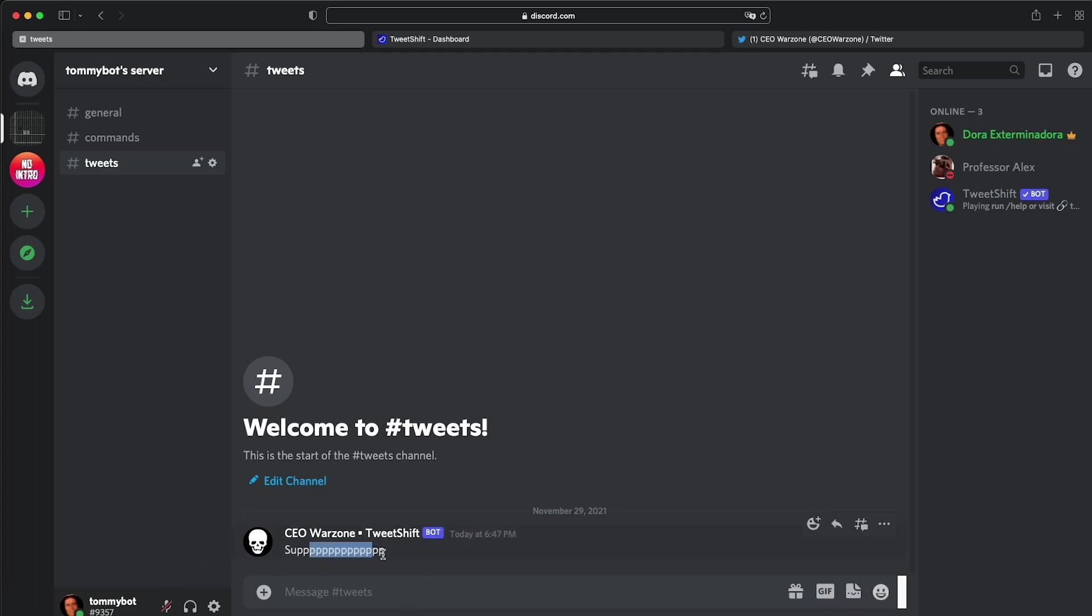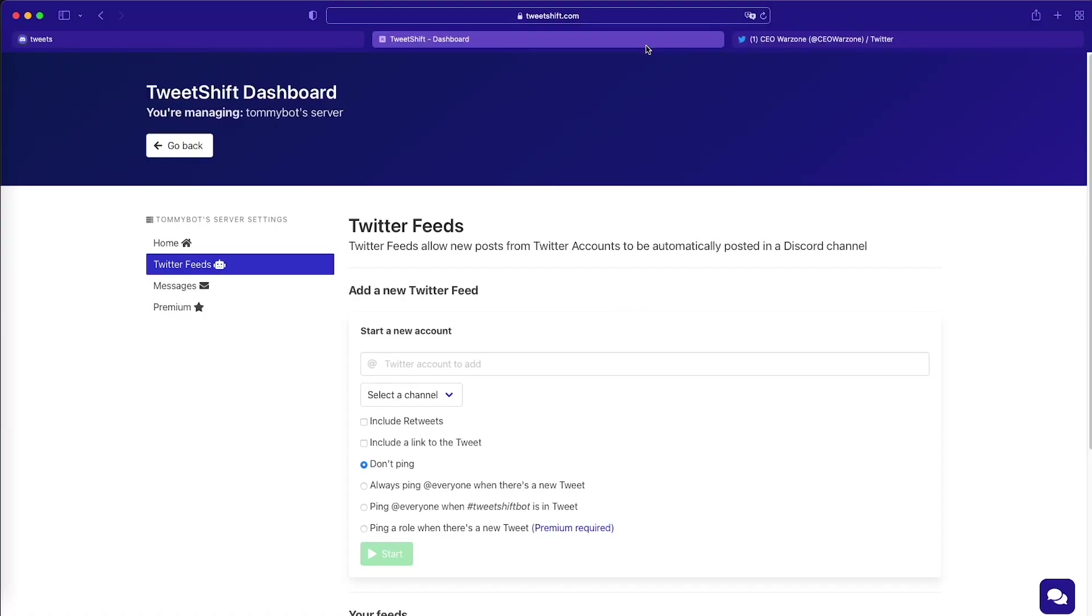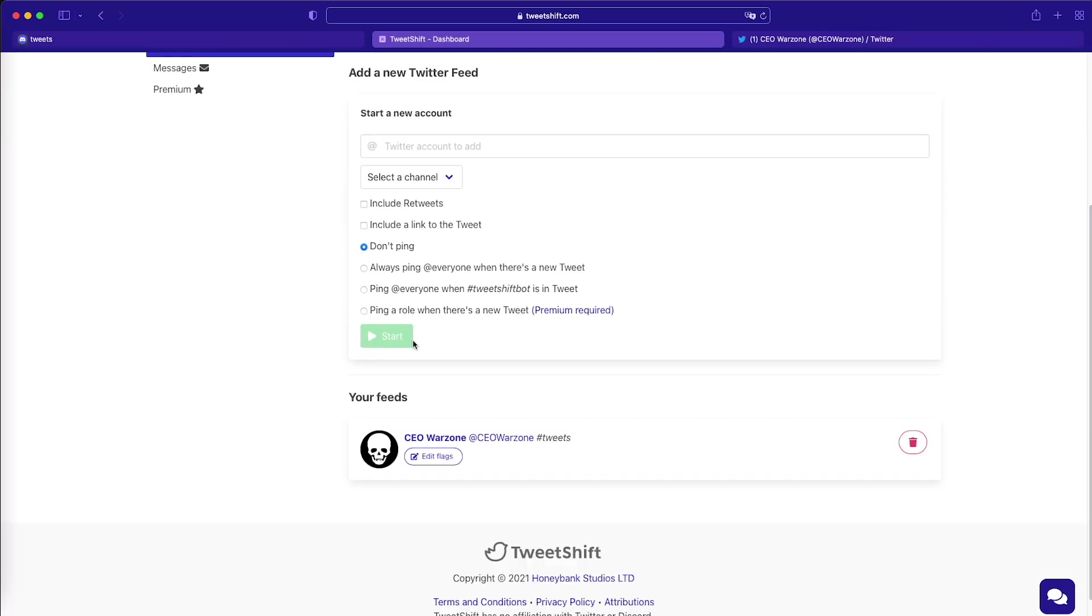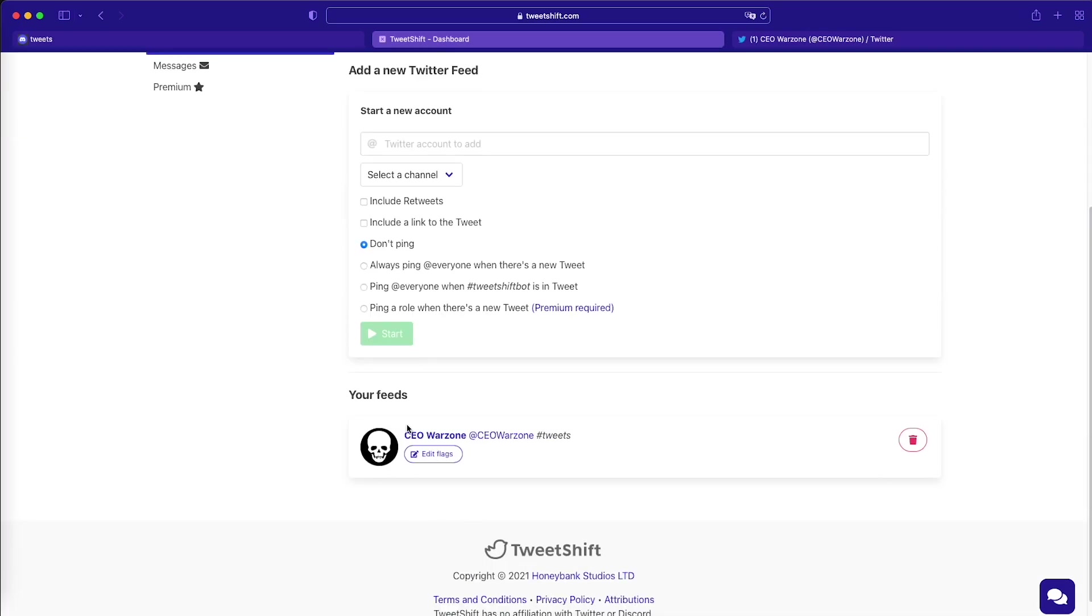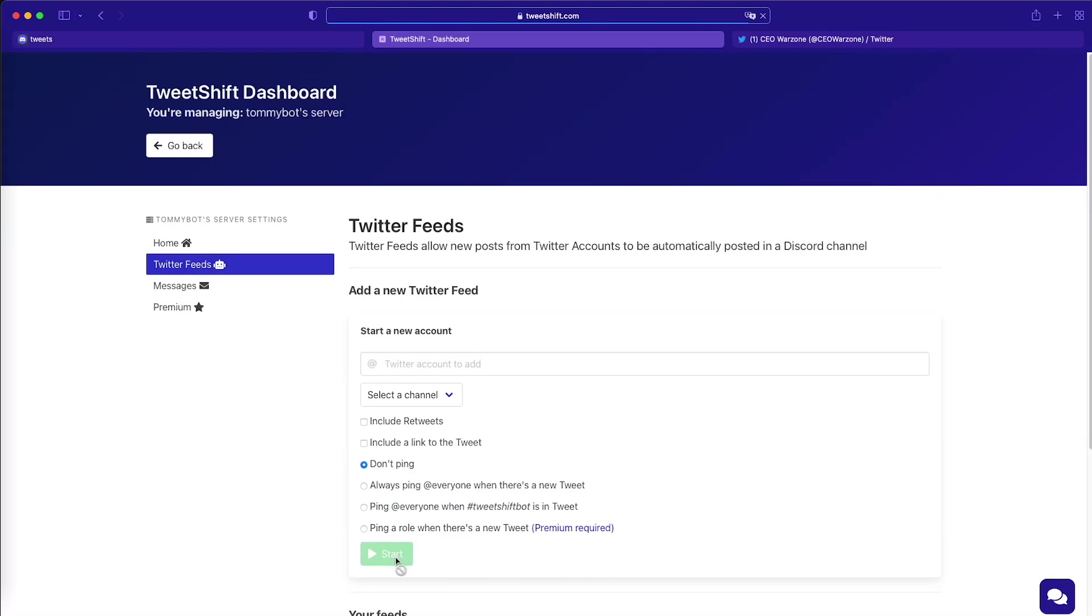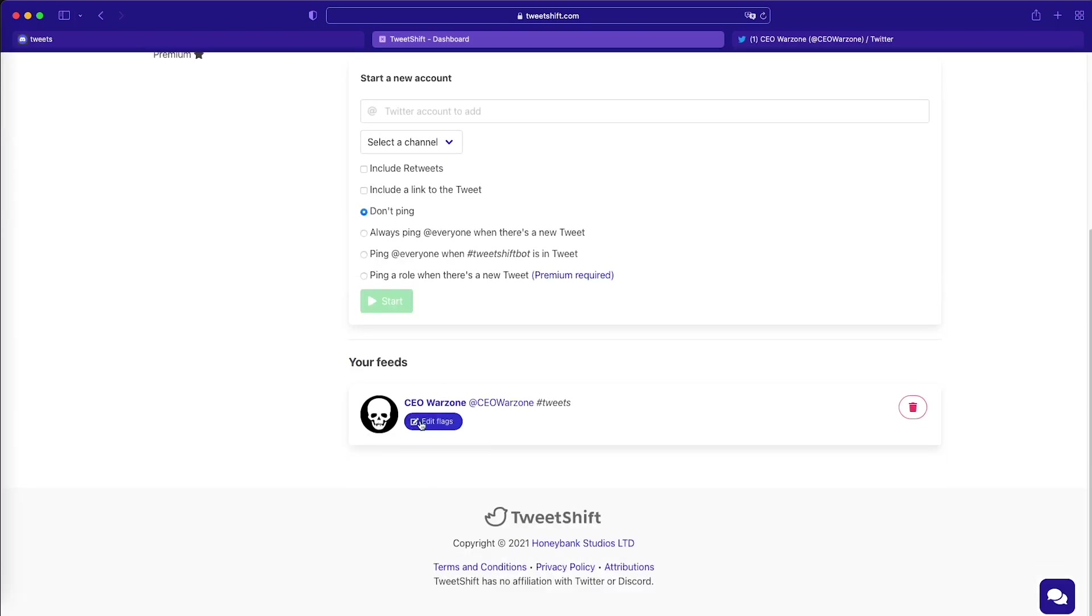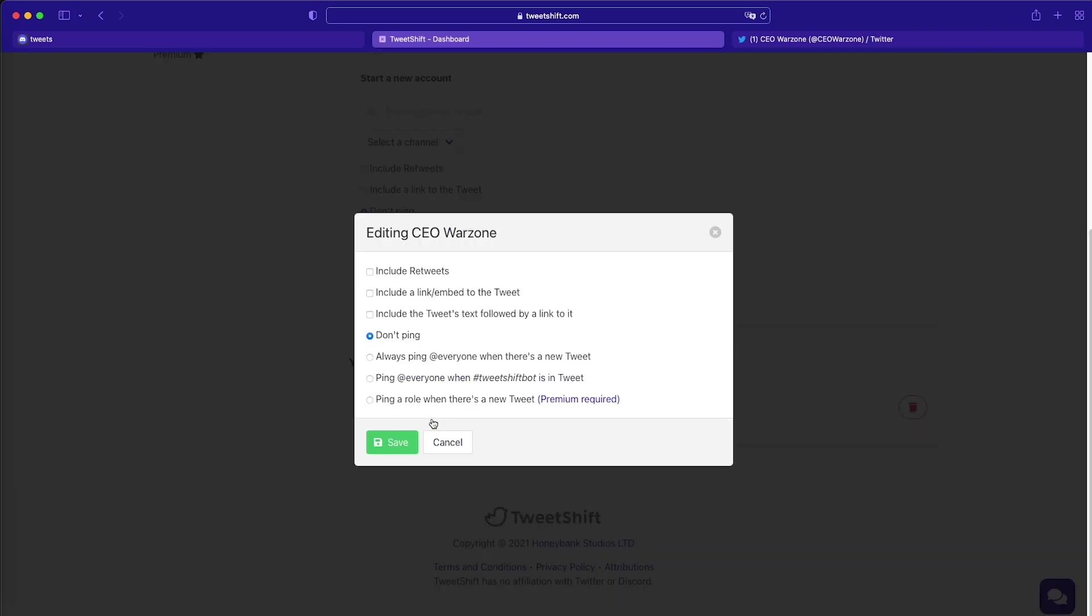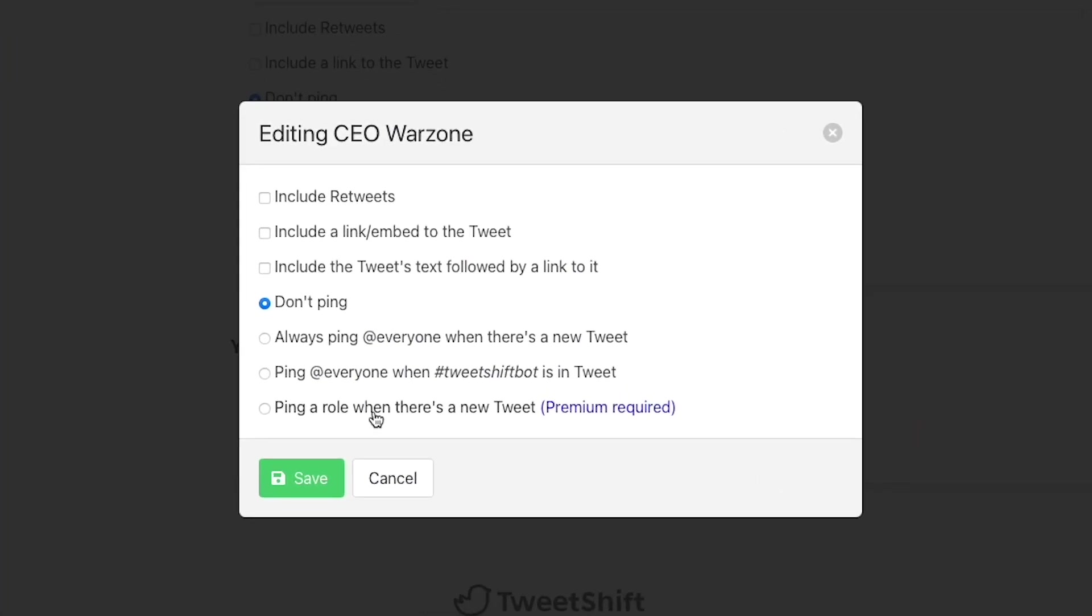So there we have the tweet. We have the text included in the tweet, the name of the account and the TweetShift name on it. So let's go back and tweak these settings. Let's go to the dashboard and now we have the accounts right here. We go on Twitter feeds and then we scroll down and we have all the accounts that we're following. Let's go ahead and click this edit flags so that we can change some settings in here.